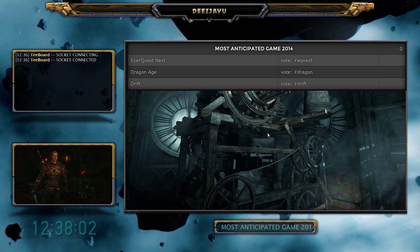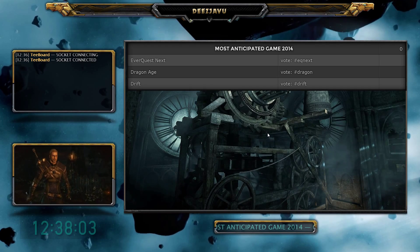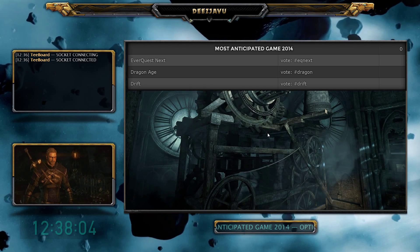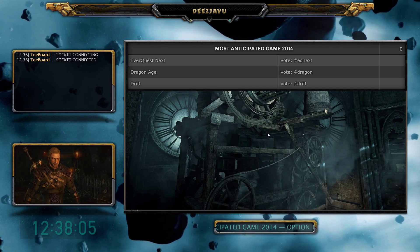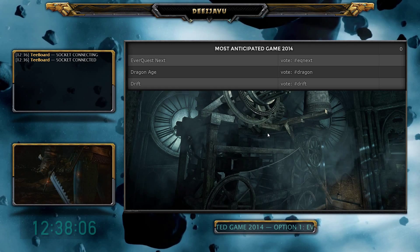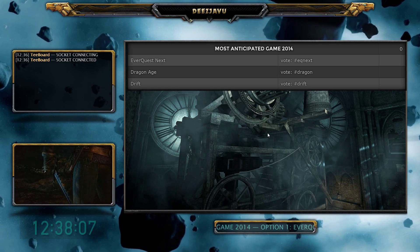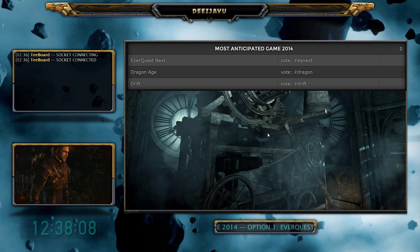So there you have it, the tboard poll widget in a nutshell. Thanks for watching and until next time.